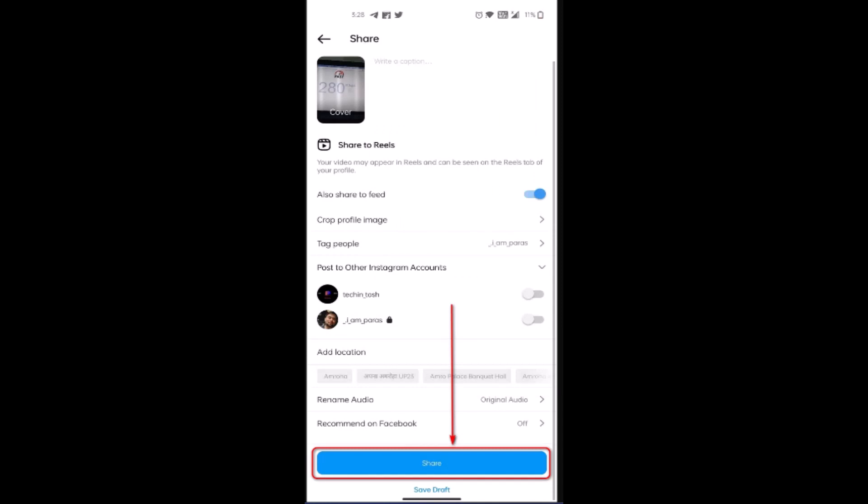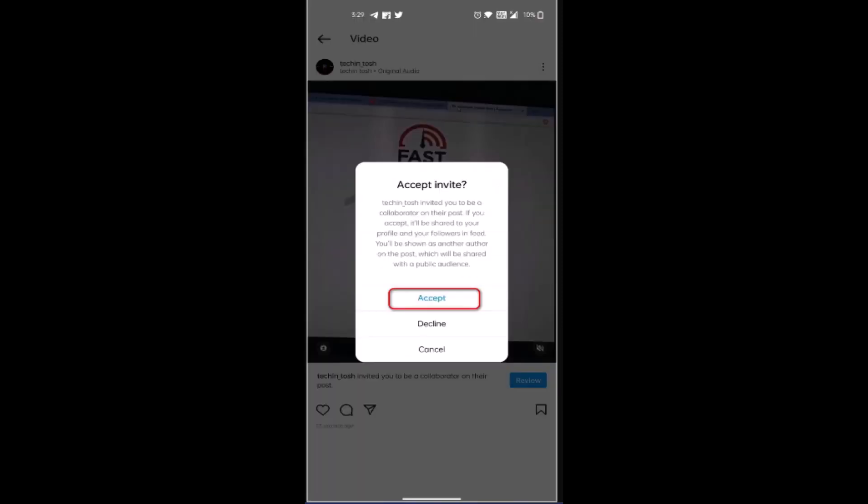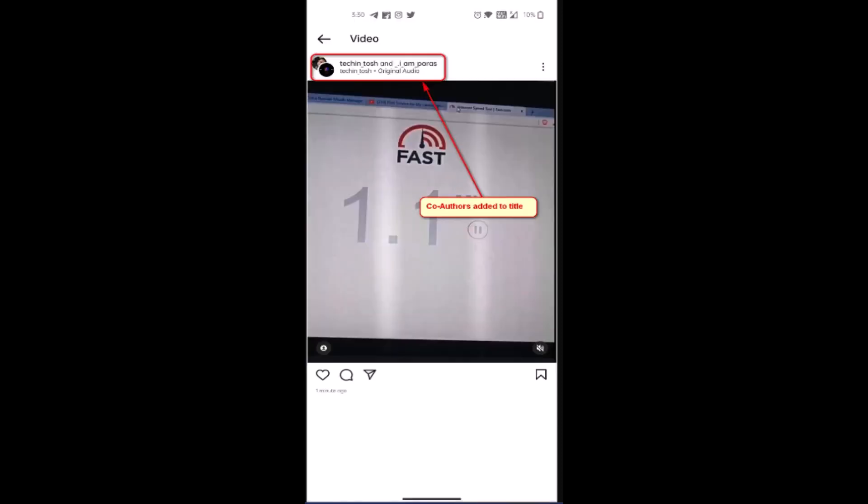You'll be directed back to the share page. Review all of the information, and if you're sure about it, tap Share at the bottom.